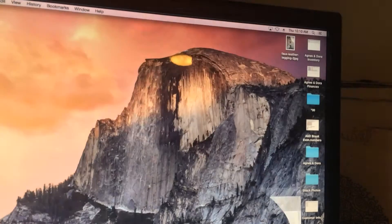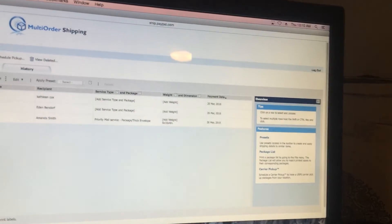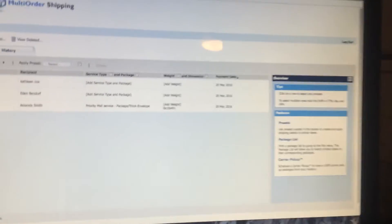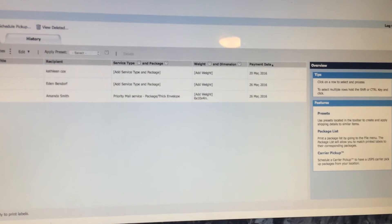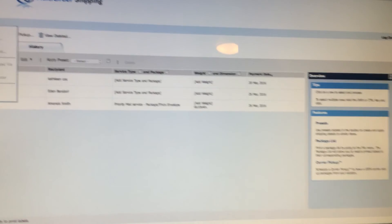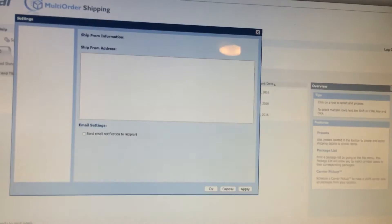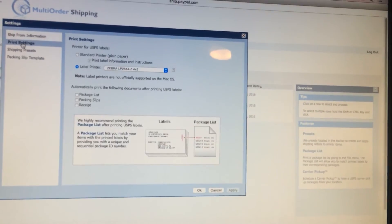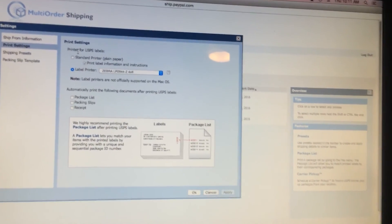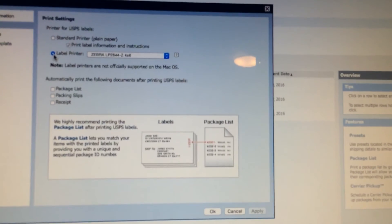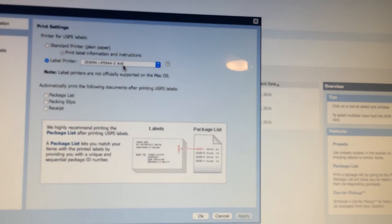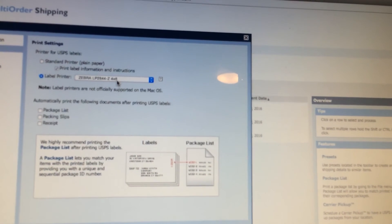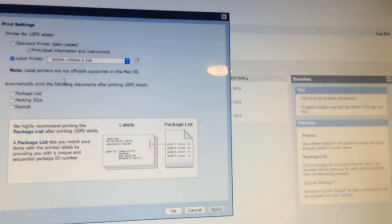So then we're going to go back to multi-order shipping. I do have some orders to ship but I'm not quite ready to ship them, so I'm going to do this another way and go to edit settings on that drop down menu. We're going to go to print settings. In here is how it should look: you want it set up as label printer, and the same one that we picked on the other page - Zebra LP 2844-Z 4x6.